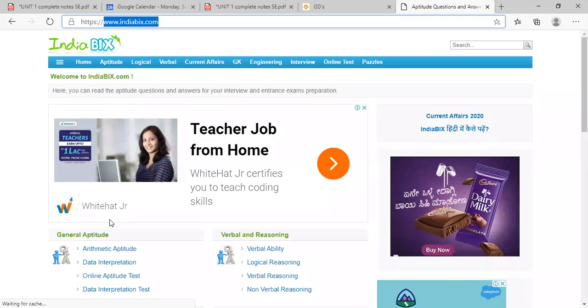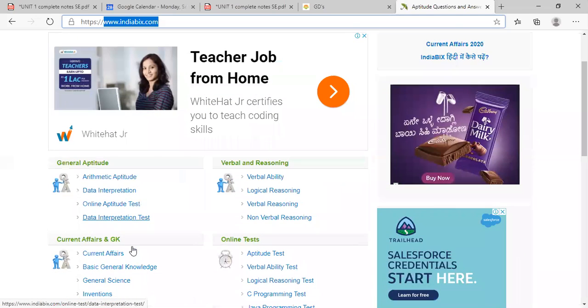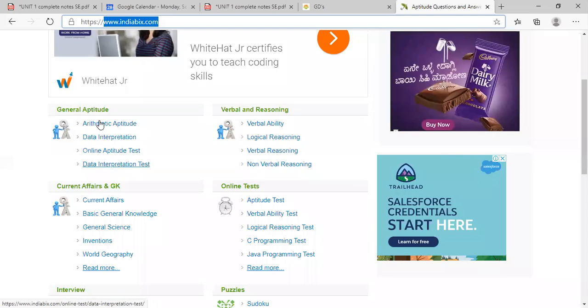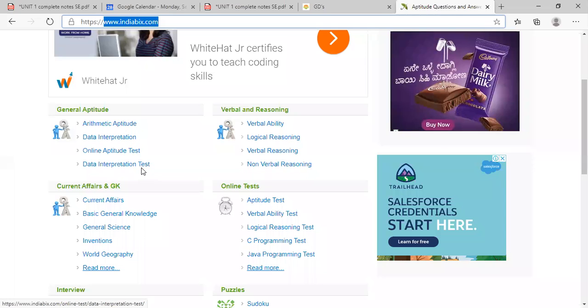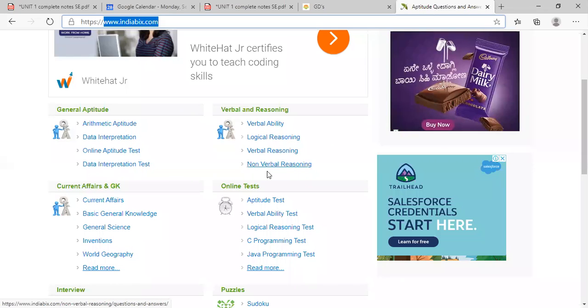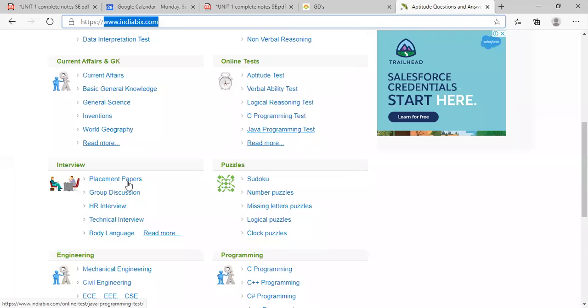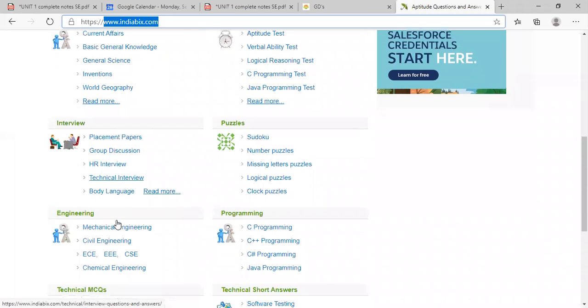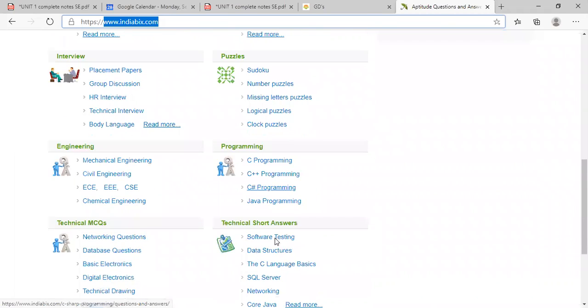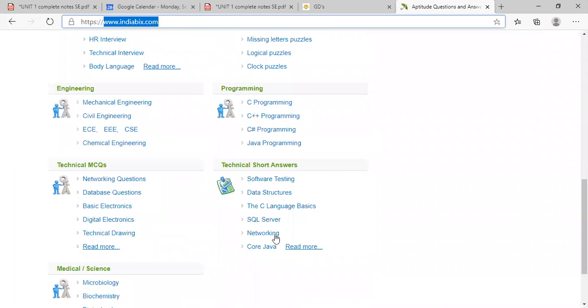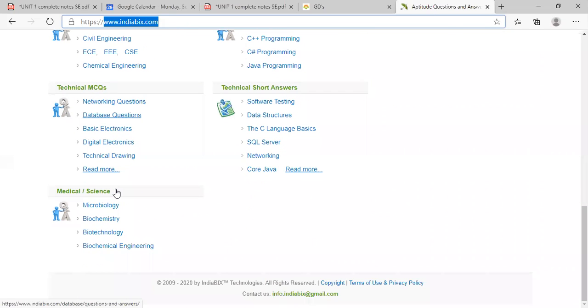So here also you can practice. See, general aptitude, data interpretation, verbal ability, logical, non-verbal, C programming, Java, placement papers, group discussions, mechanical. See, so many things are there. Yeah, so you can practice the questions.